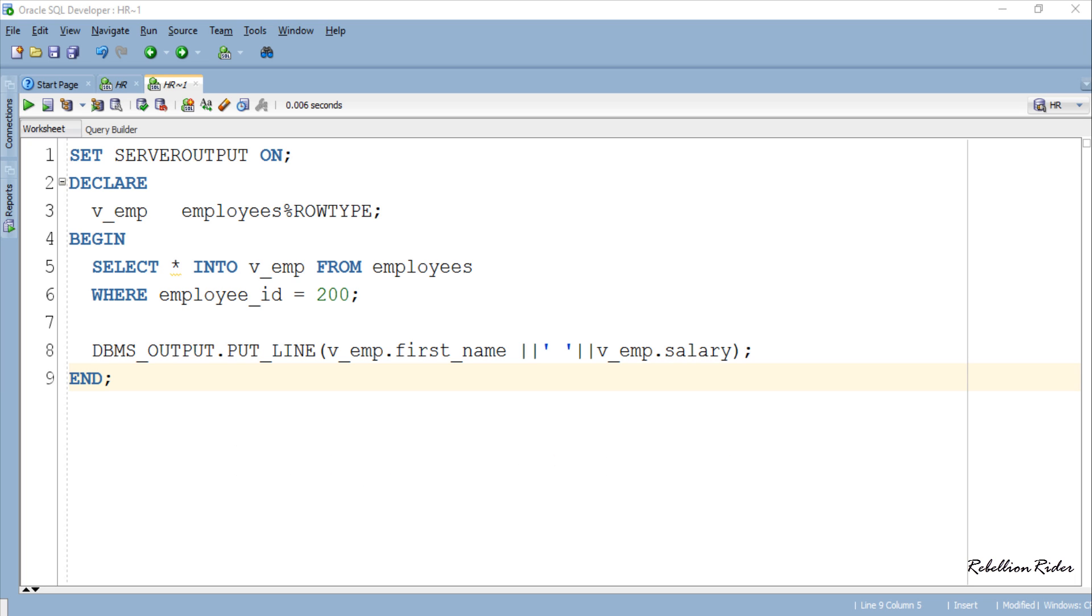Such as in this example we displayed the first name of the employee and for that we first wrote the name of the record variable followed by a dot and then the name of the column which is first_name and similarly we retrieved the salary of the employee.